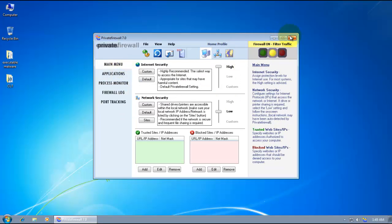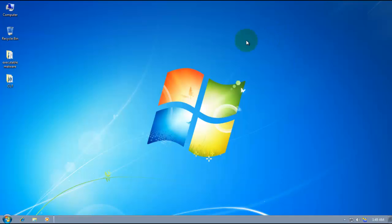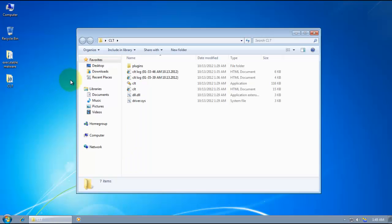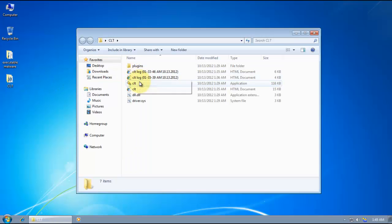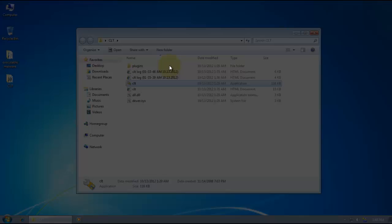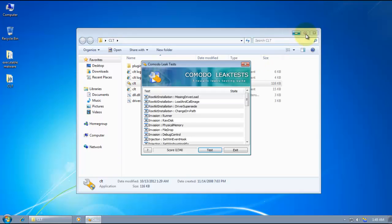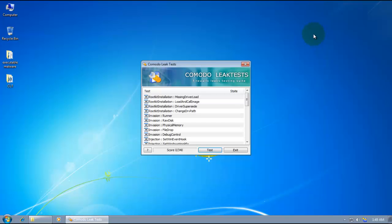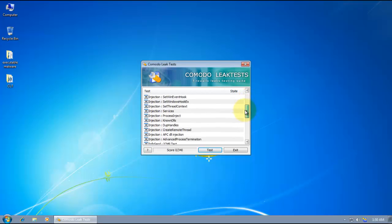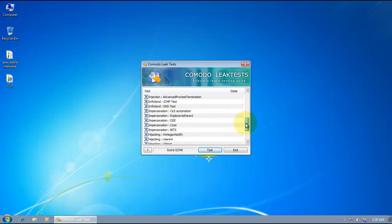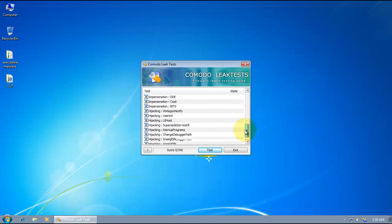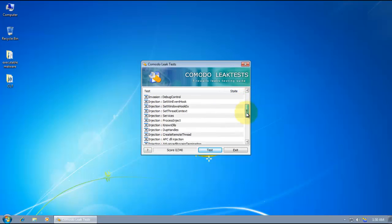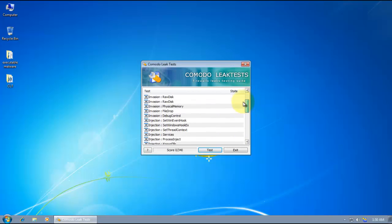So now first of all, let's just give it the Komodo leak test. Now what this thing does is, this thing tries various methods to inject things into your system, and tries to find out if your firewall is going to block all of these.